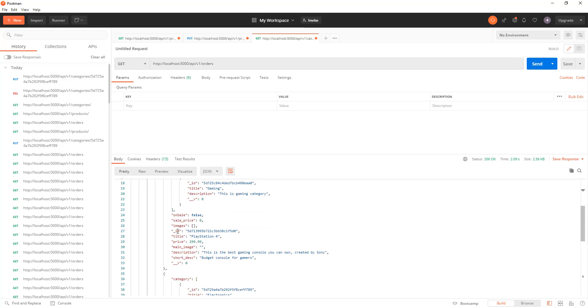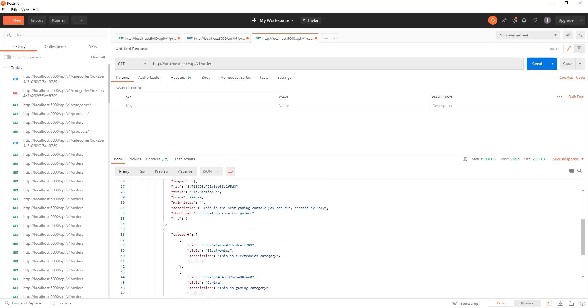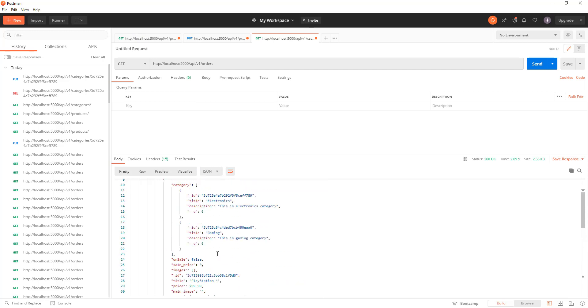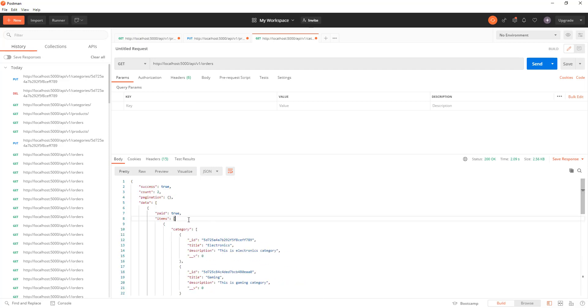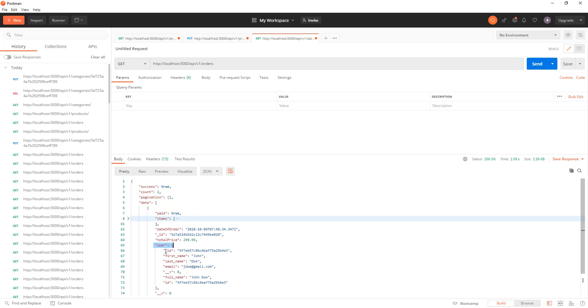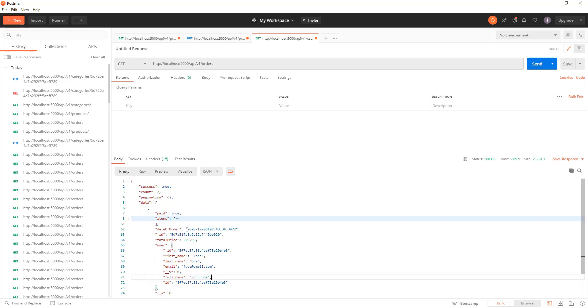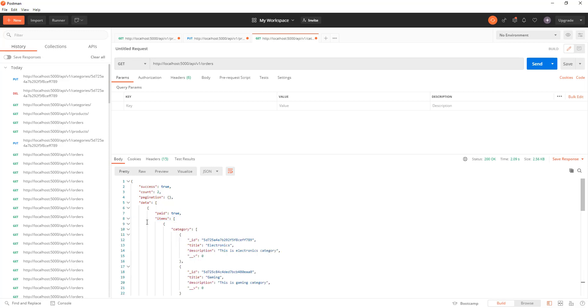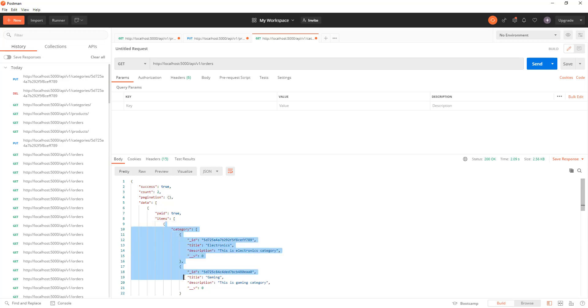This product data is being fetched using the populate function. And then also we have user properties here. So who made the order? It's John Doe who placed this order. And we will see how we can populate multiple attributes at the same time and also how to use nesting in populate to populate the category data as well.